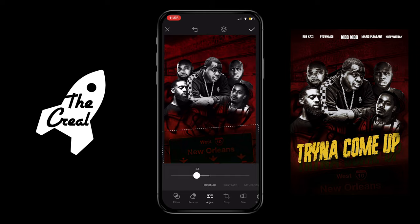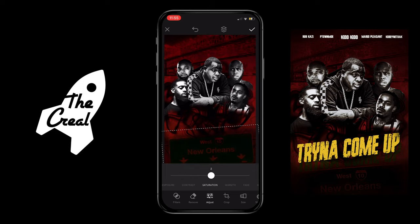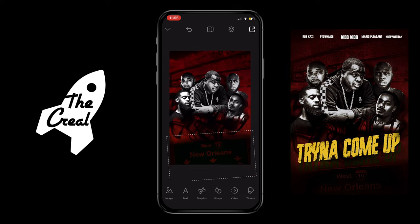Going to get that sun looking a little bit darker by going into the adjust tool — I'm going to take down the exposure, bring up the contrast, and leave the saturation.